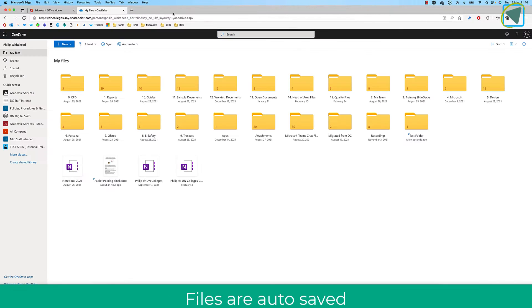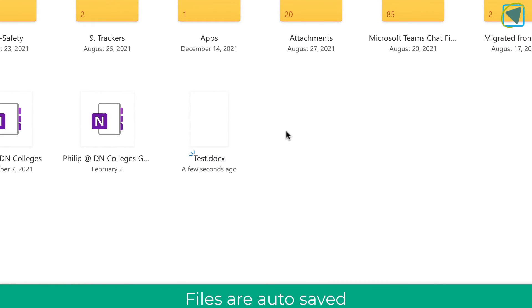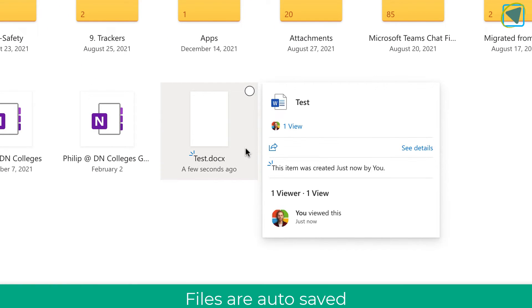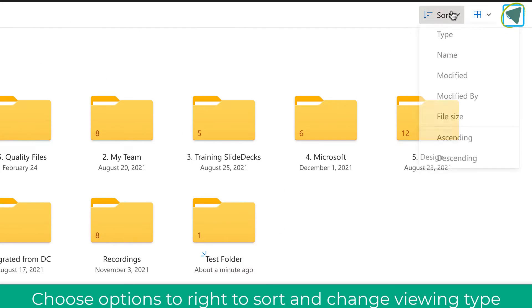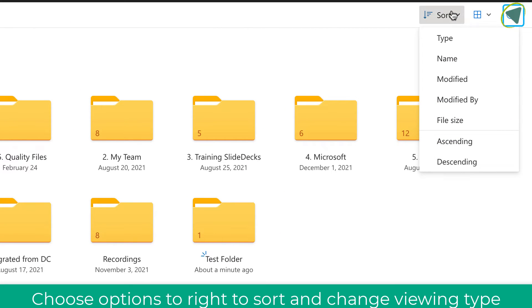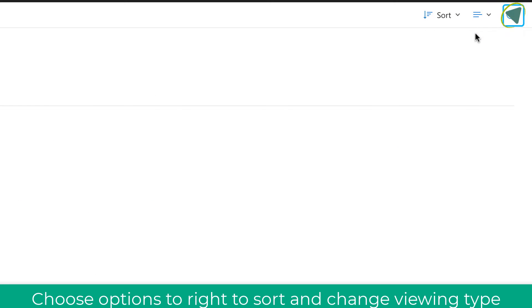I'm just going to close that off now and you'll see that that Word document, and I can edit that Word document, do whatever I want with it and it's automatically saved in OneDrive without needing to use downloaded files. On the top right, you're also able to sort and change the view types of OneDrive.